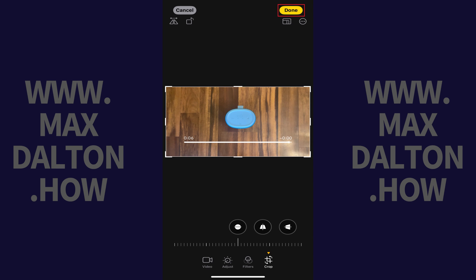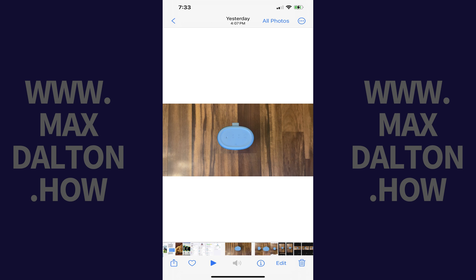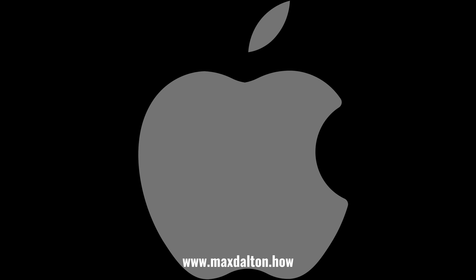Step 5. Tap Done when you're finished rotating your video to save your changes. You'll be returned to your video in the Photos app where you'll see your changes applied. Let me know if this video helped you out in the comments below.